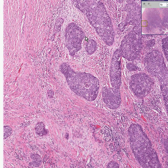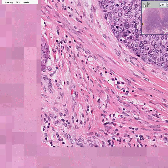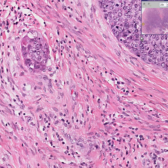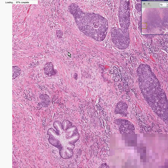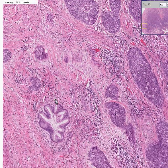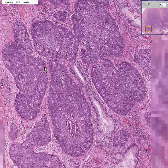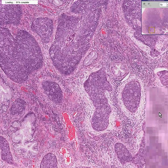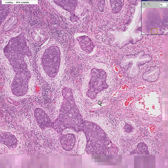Notice how it very irregularly and haphazardly infiltrates through this fibrous connective tissue — these are all fibroblasts and collagen. Notice how it is next to some normal-looking endocervical glands, and here's some more normal glands: normal glands, tumor, tumor, tumor, normal glands.